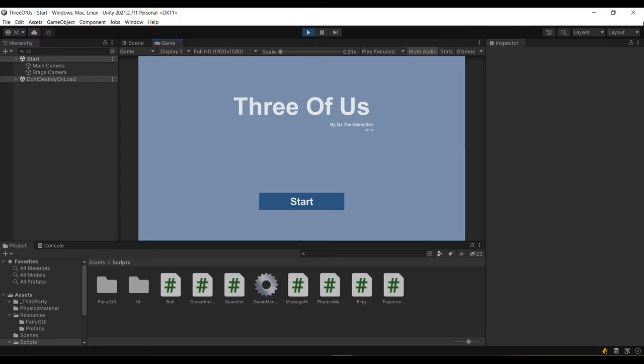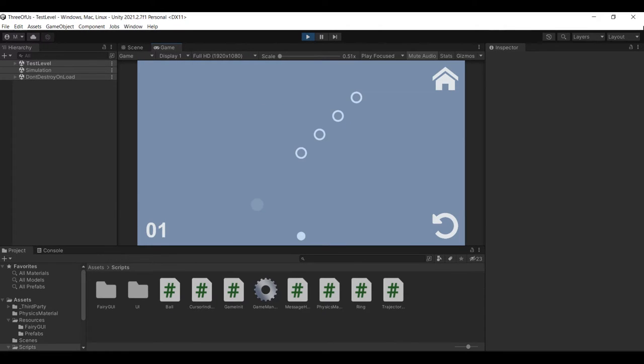I really didn't have much time to design a really nice-looking UI because it's a game jam, so I just designed a very simple title view and a game view. The game view basically has a restart button, a home button, and a level indicator showing what level you are currently in.